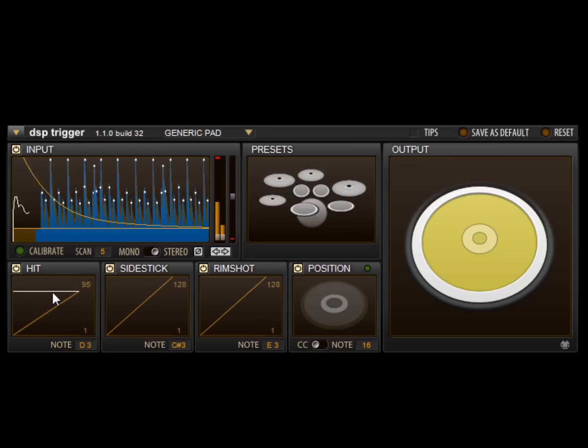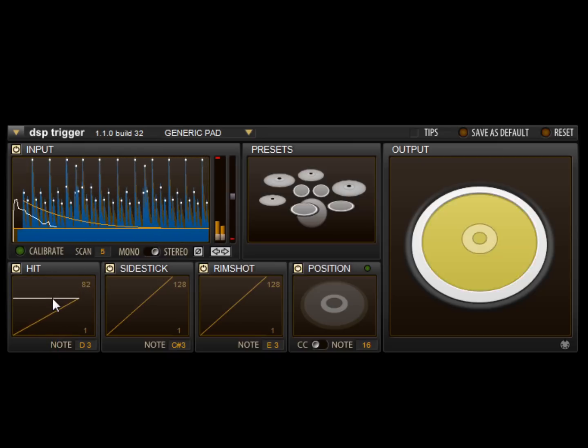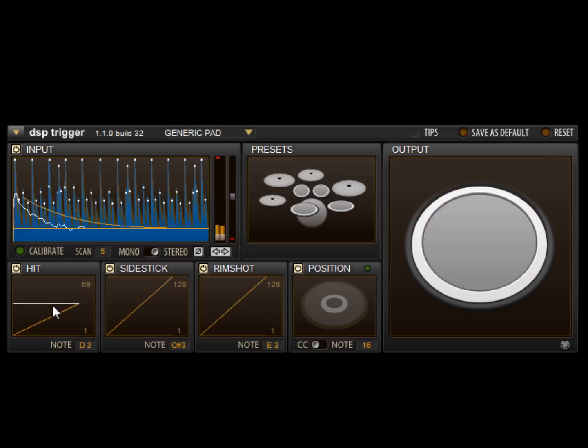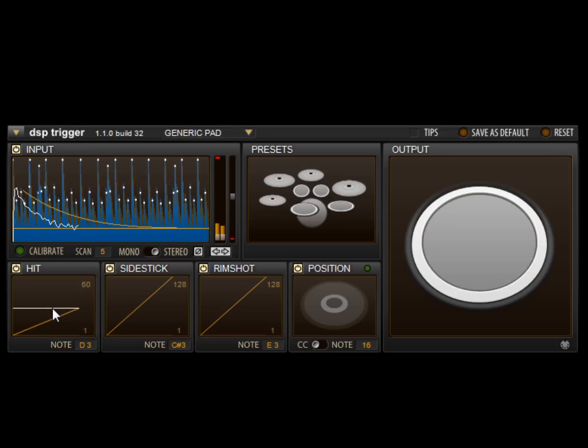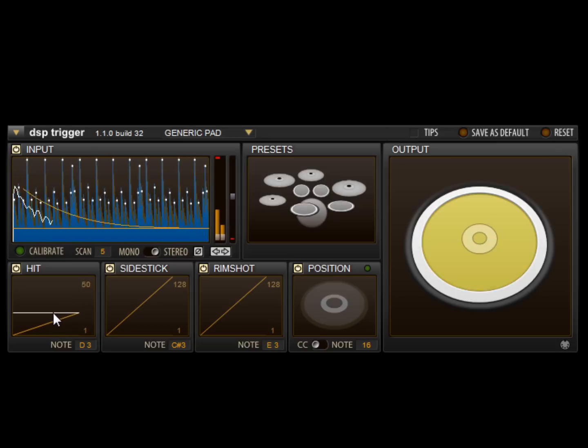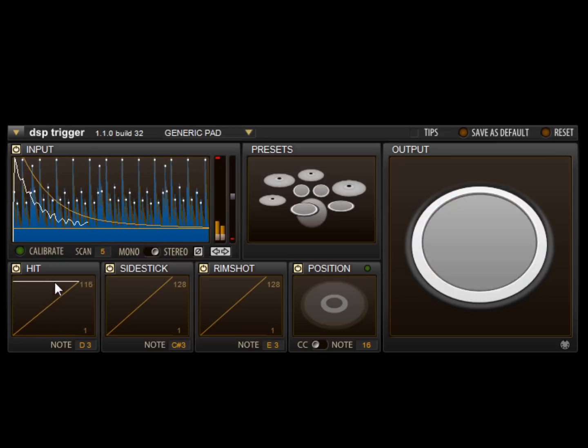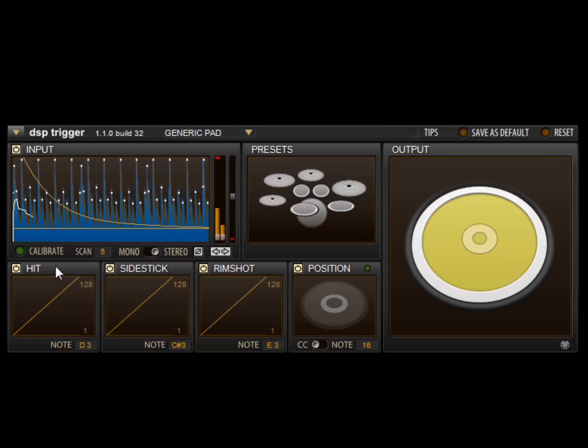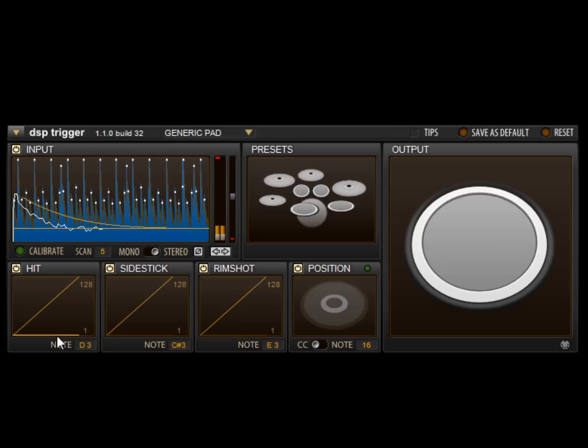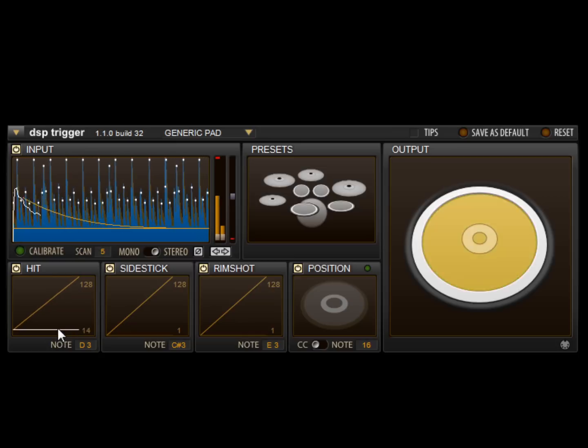First, we'll pull down the max indicator to scale the maximum velocity downwards. Likewise, we can drag the minimum indicator up to scale the lowest velocity upwards.